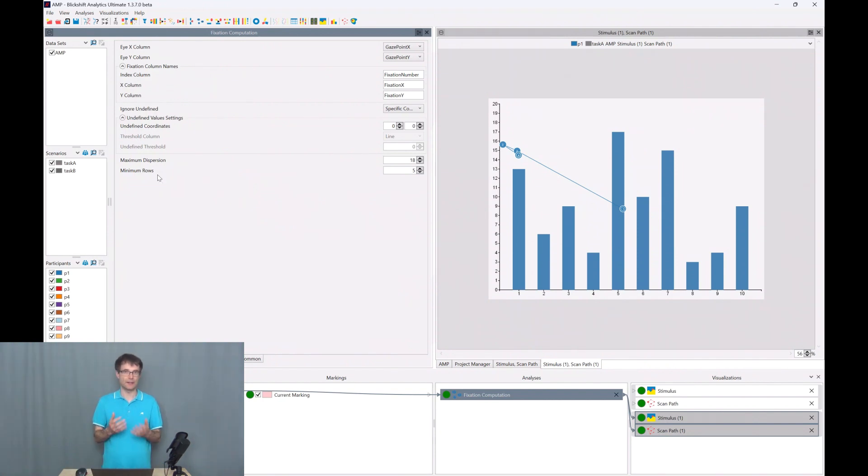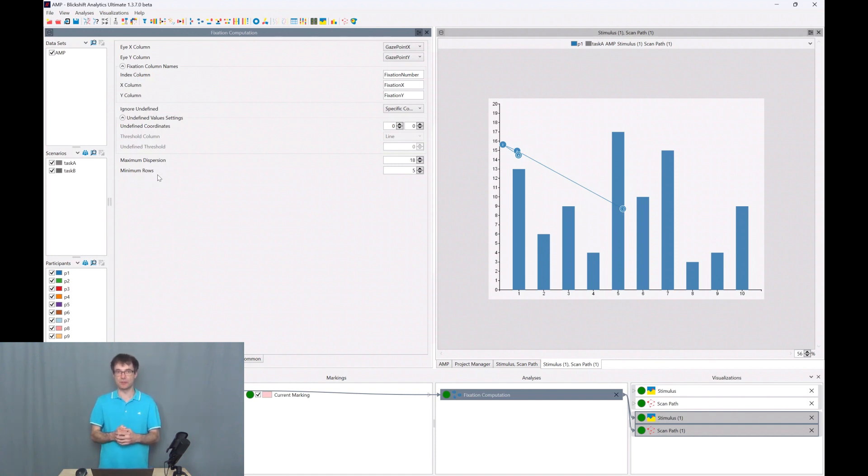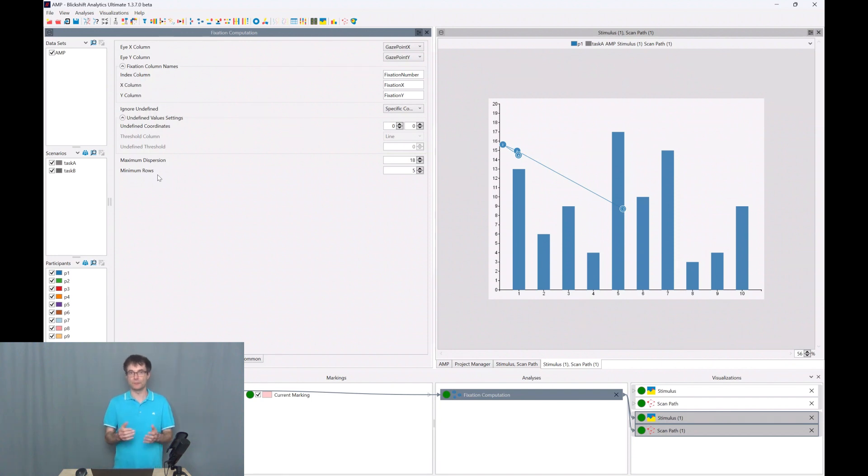In our software we are using a dispersion based algorithm. Please have a look at the literature in the description and there you will find some other algorithms for computing fixations.